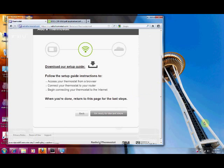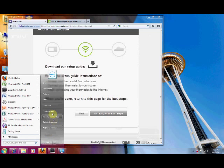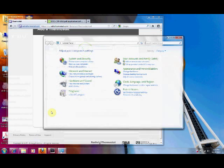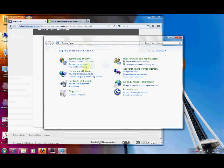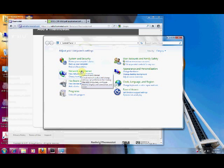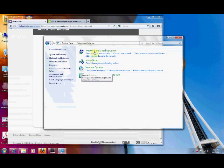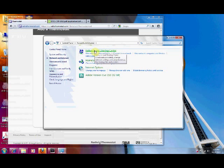So what we're going to do is we're going to go to our start menu, our control panel, network and internet, network and share center.